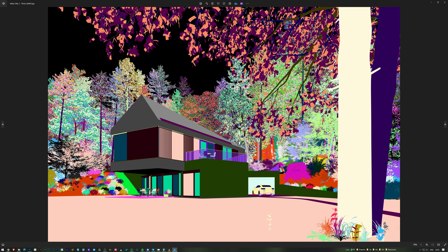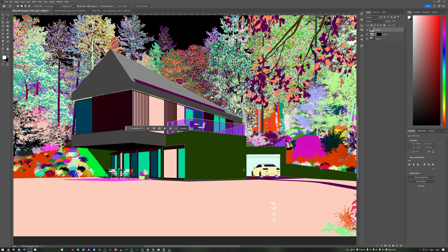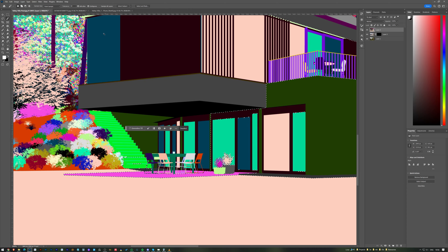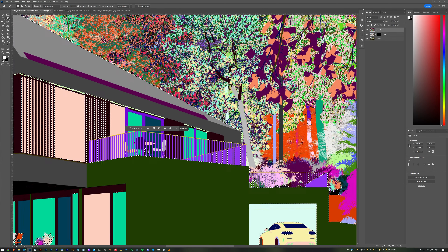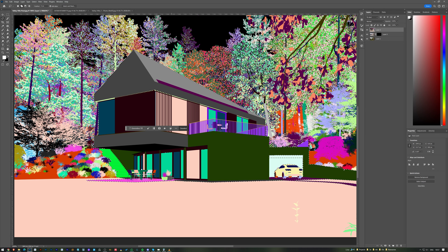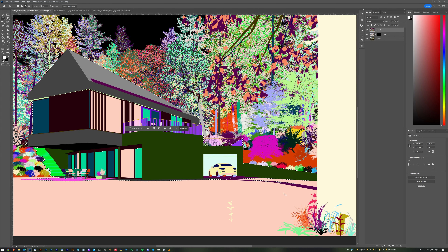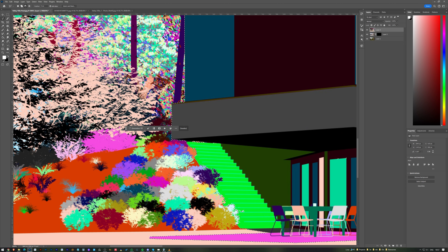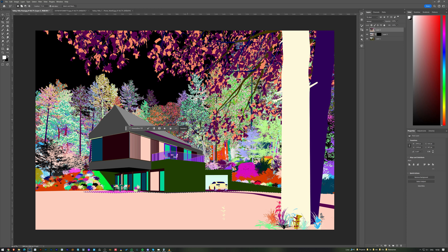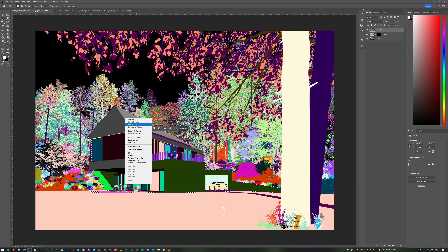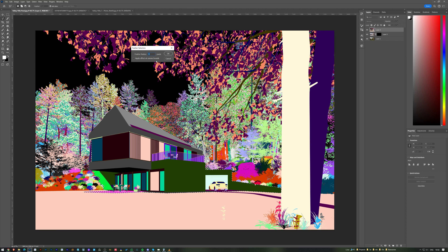To do this quickly, I load the color ID from the render, where each color represents a different material ID. Using the selection tool, I select all the house areas and then fine-tune the areas that didn't select quite well.